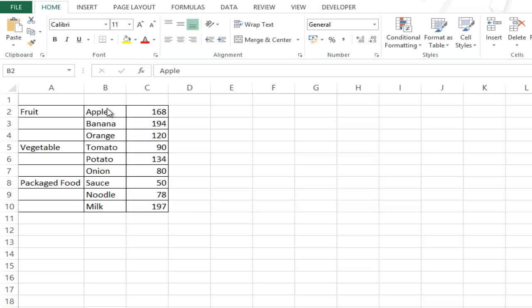Here I have some item names in column B and the price that I have spent on these items in a month in column C. You can see that in column A I have the main category and column B are items listed within that category.